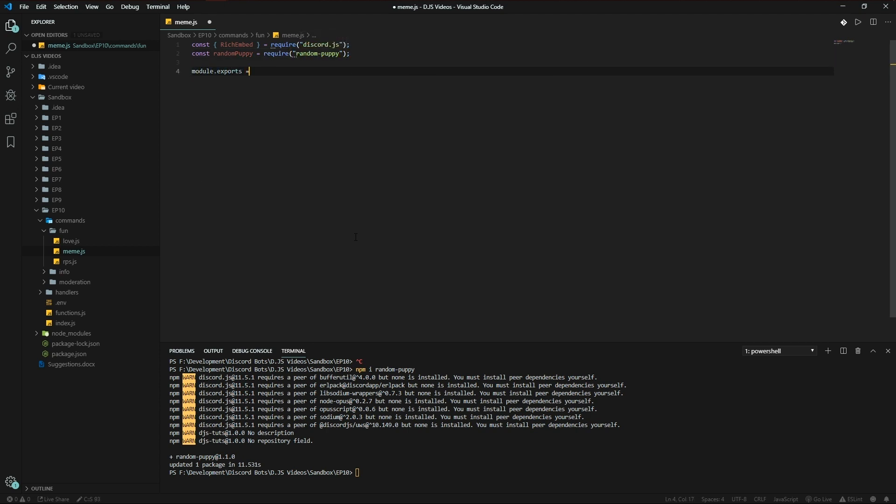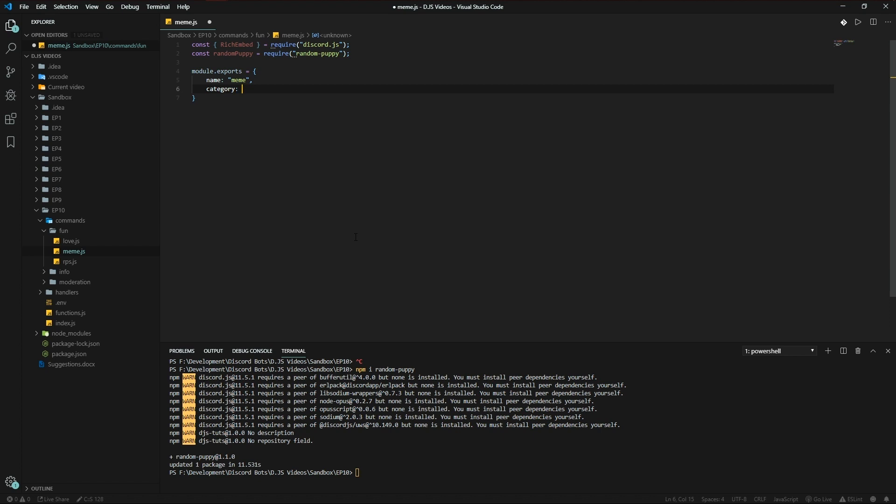The basic command layout: meme, category is fun, description returns and sends epic meme, run async client message args. So this command is very simple actually.